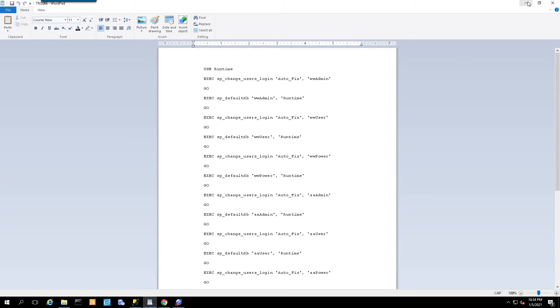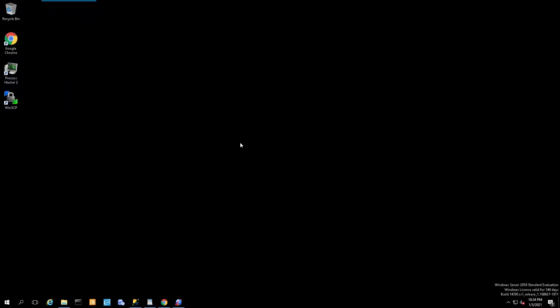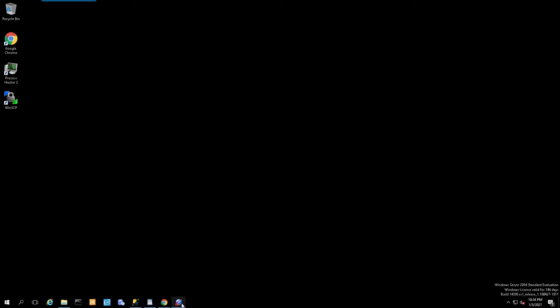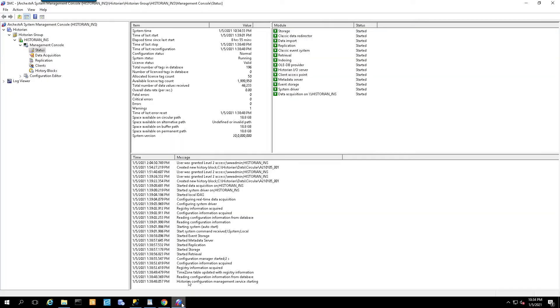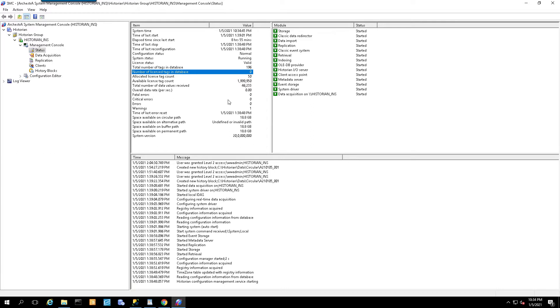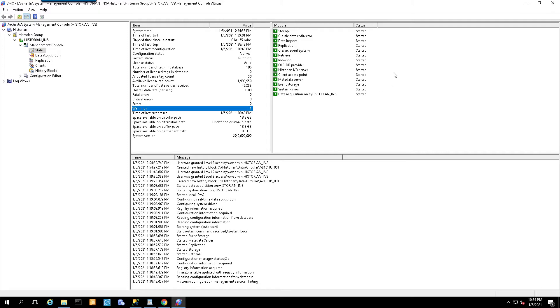This system right here is a virtual machine and it is the new historian. Before we begin the migration process, let's first verify that the new historian was installed correctly and configured correctly. Right now, there are no tags in the database. It is a fresh installation. There are no serious critical errors or warnings that we need to deal with, and all of the modules are green and show the status of started.